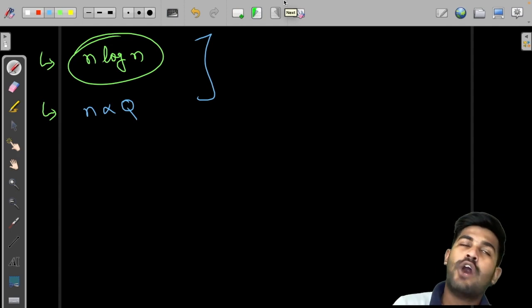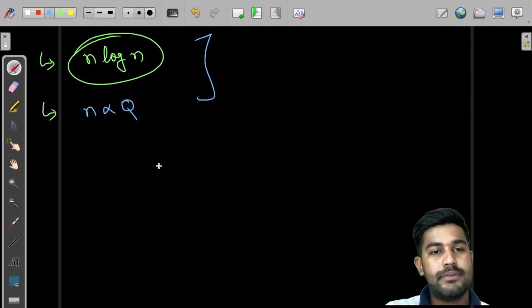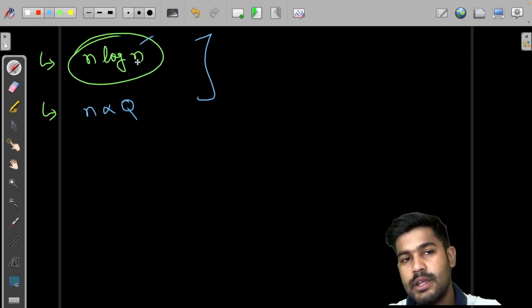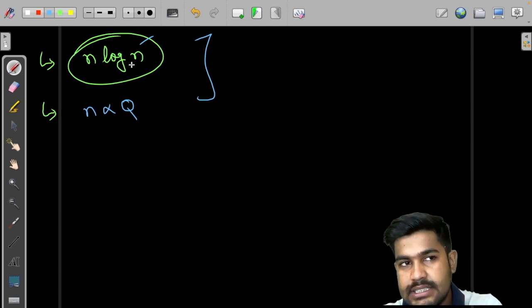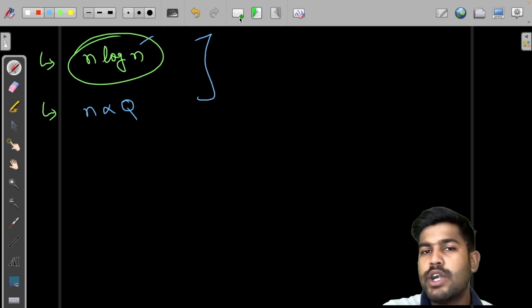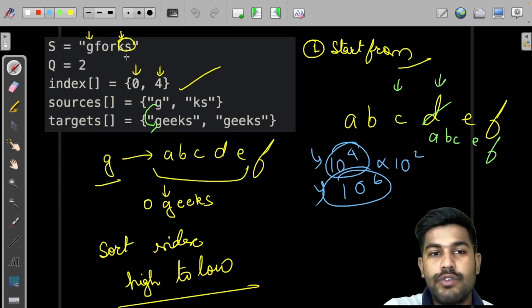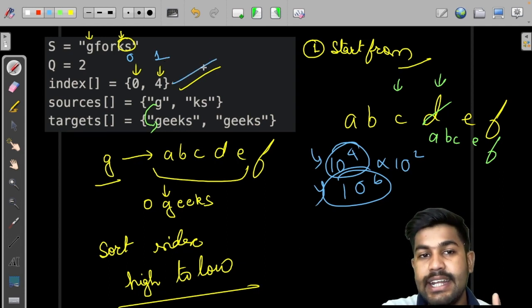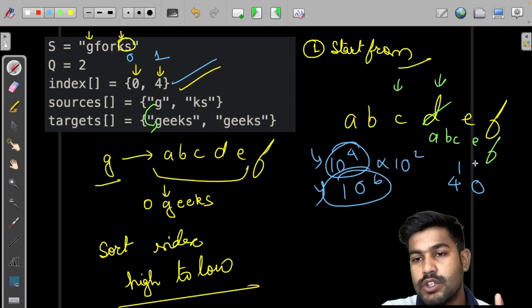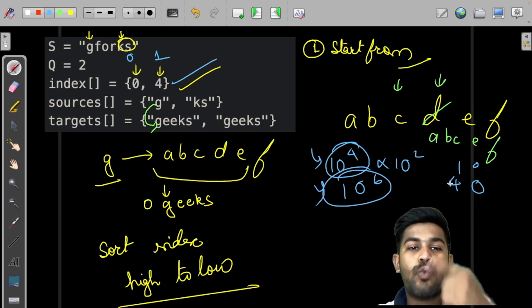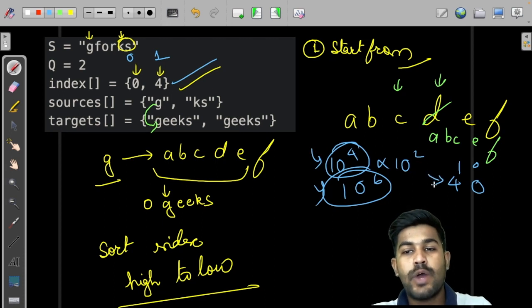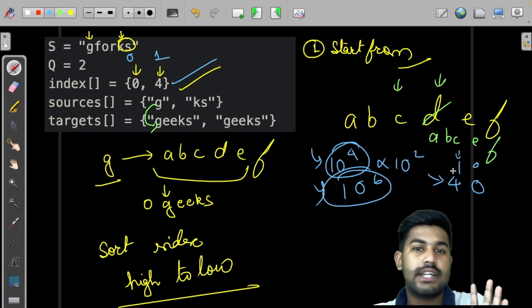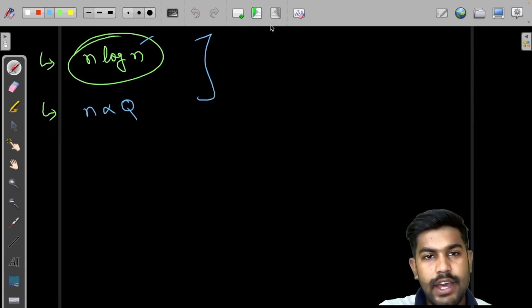So now how to do it: first we need to sort the indices in decreasing order. But after sorting, the sources and targets shouldn't be disrupted. What we can do is map index zero with 0 and index four with 1 (their original positions), then sort according to the index value. This way we know at which position the target and source are stored.